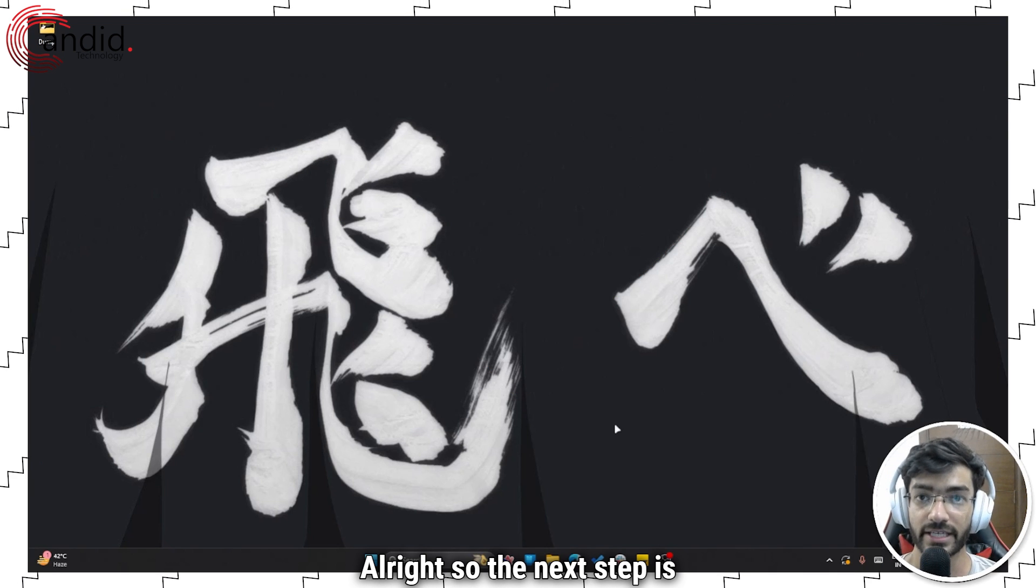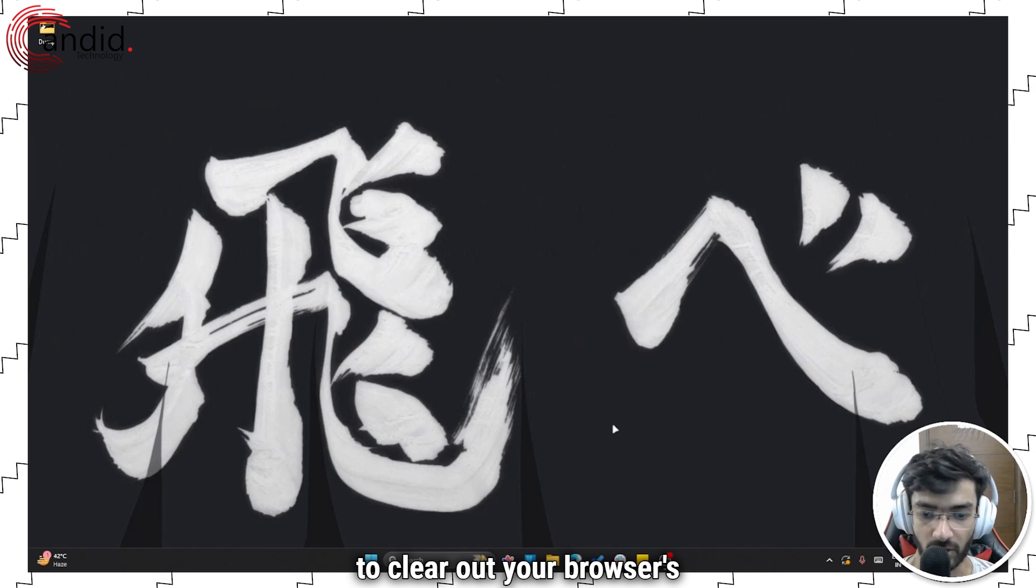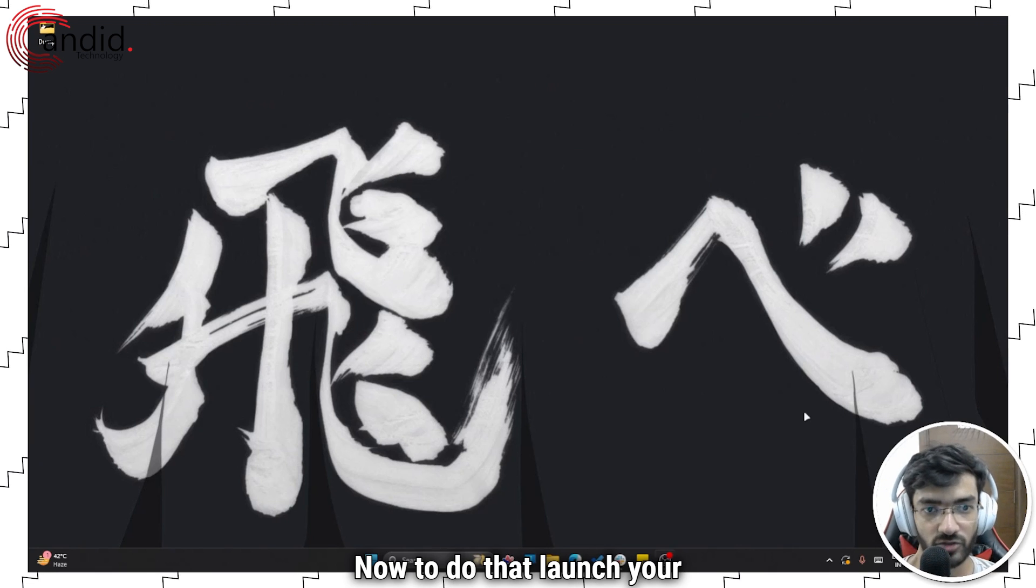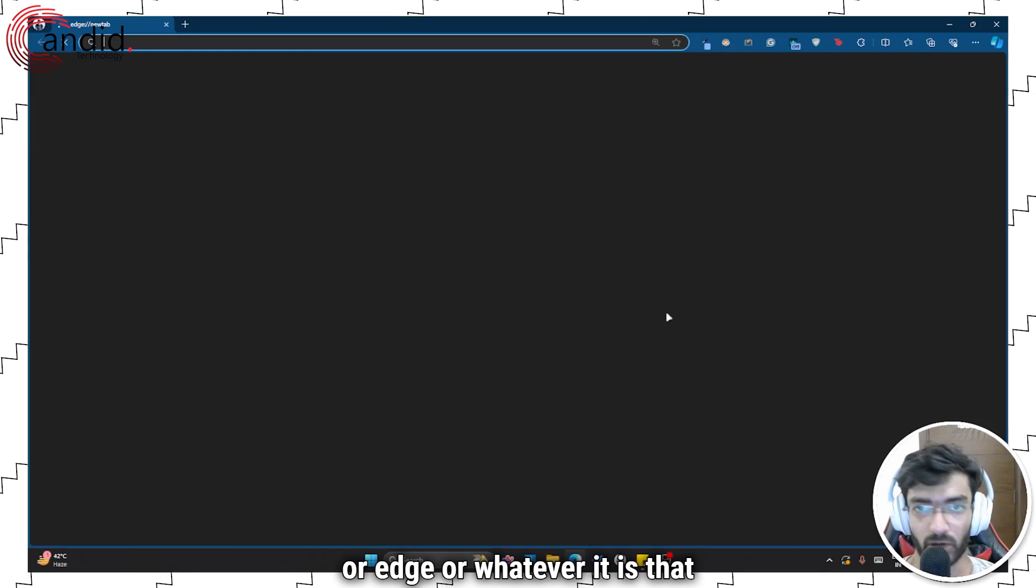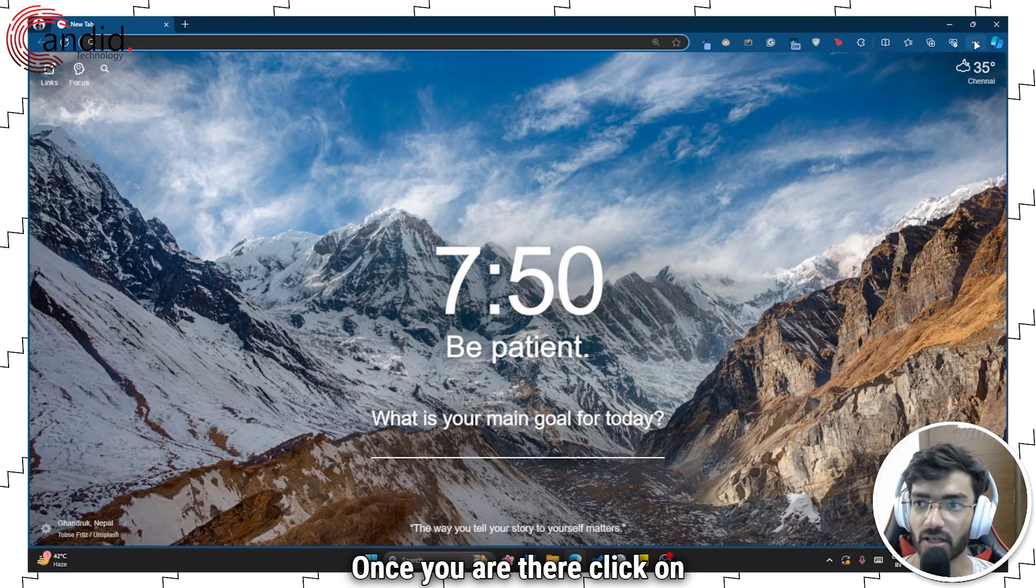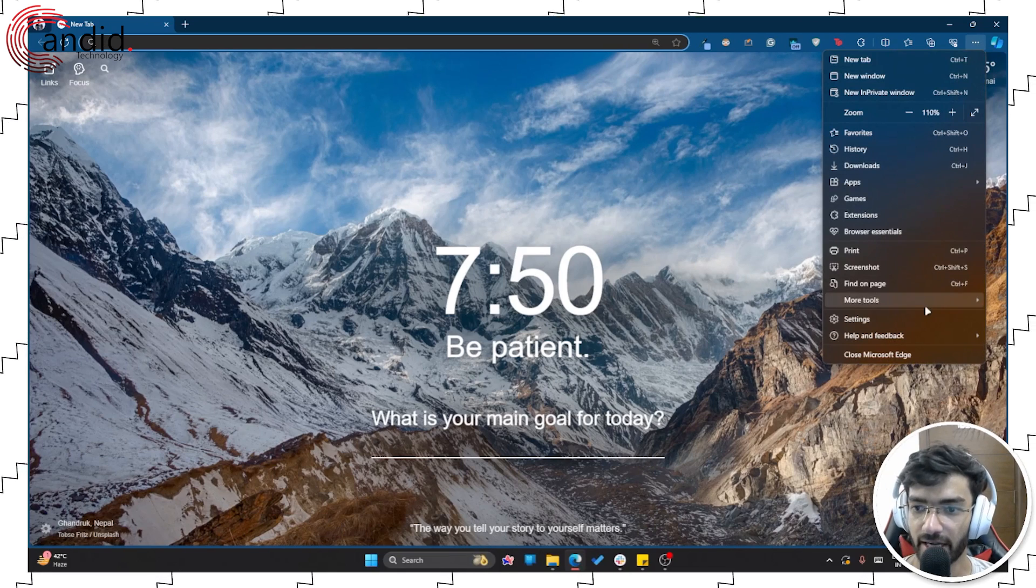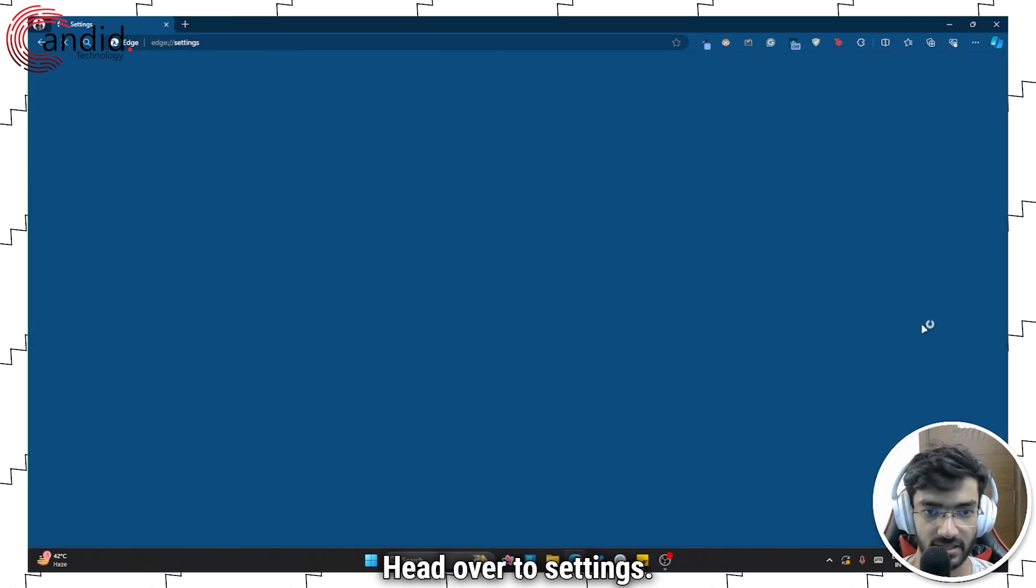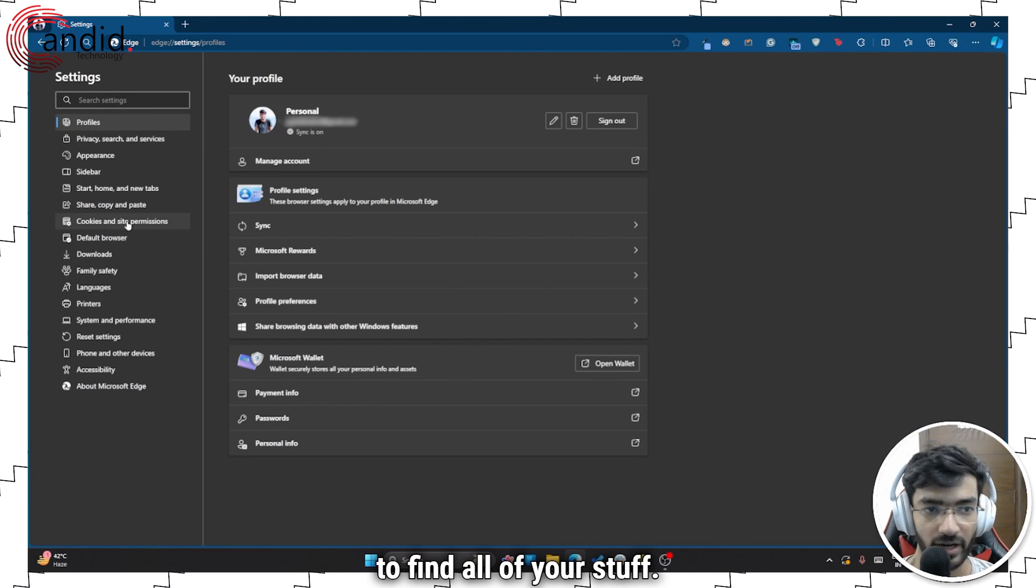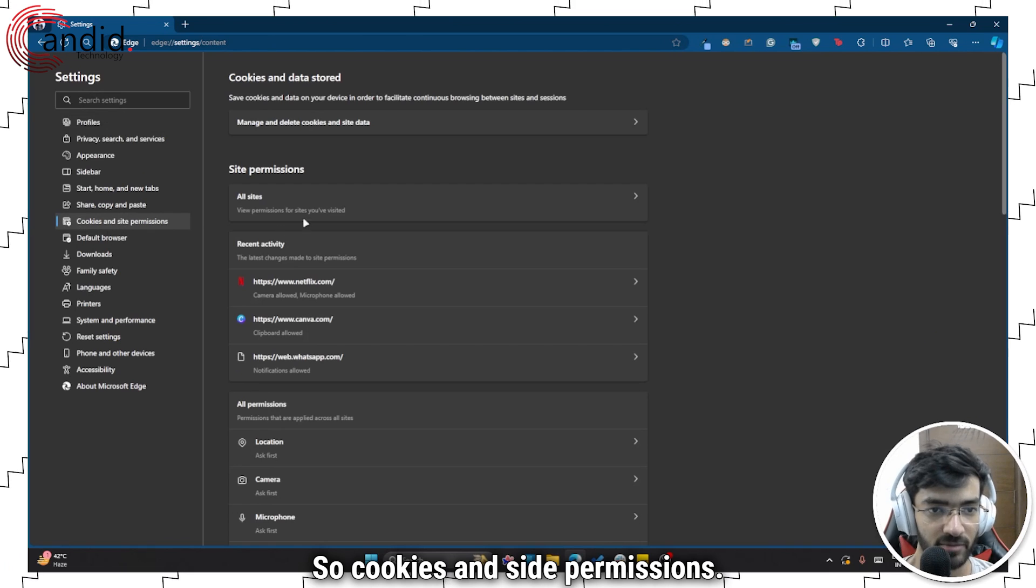Alright. So the next step is to clear out your browser's data. To do that, launch your favorite browser Chrome or Edge or whatever you're on. Once you're there, click on these three dots, head over to settings. And in here, you should be able to find all of your stuff. So cookies and site permissions.